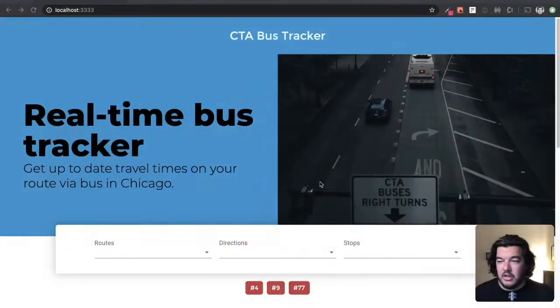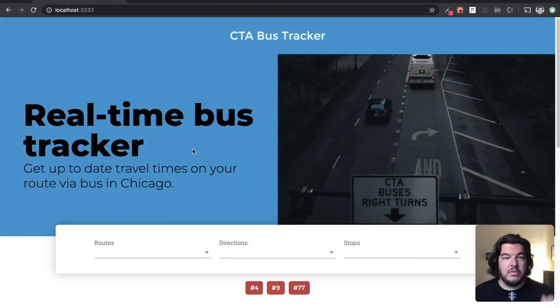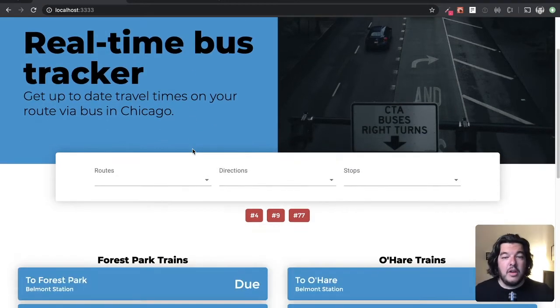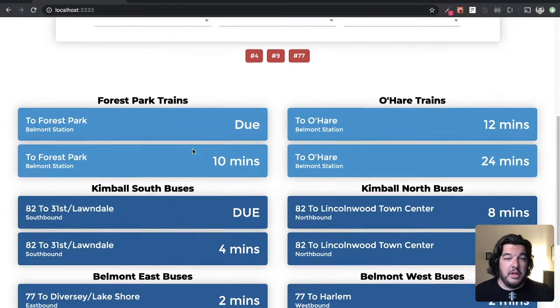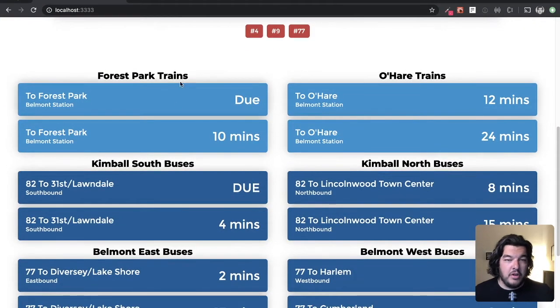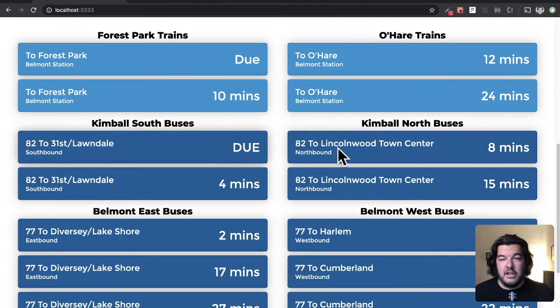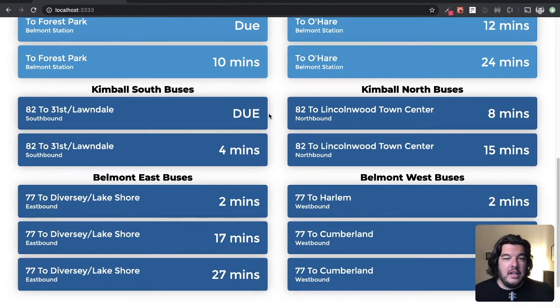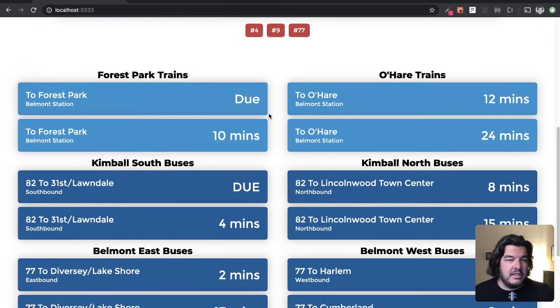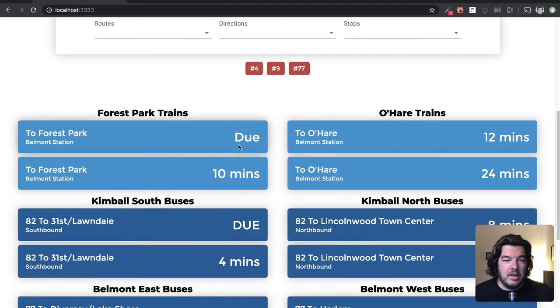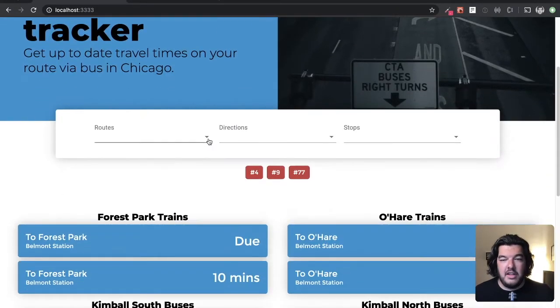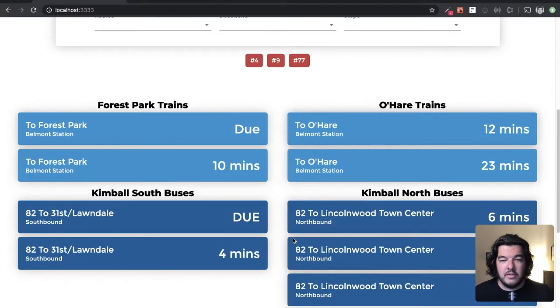Let me switch my camera here so you can see what I'm talking about. So I have this site here that I've been working on for a little bit and it pulls in train times, here's some buses here, and it updates. I think I have it set to update every two minutes just so it doesn't attack the API here.